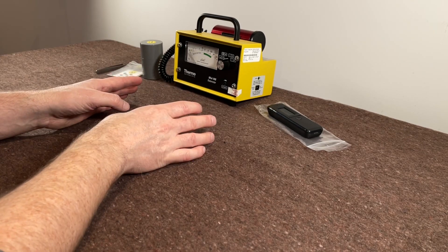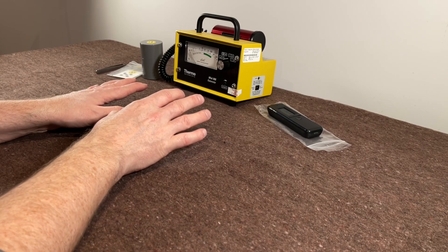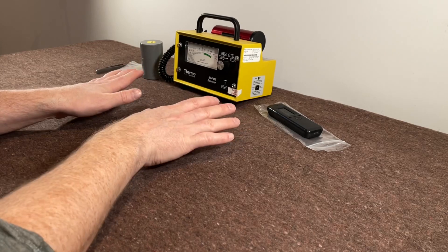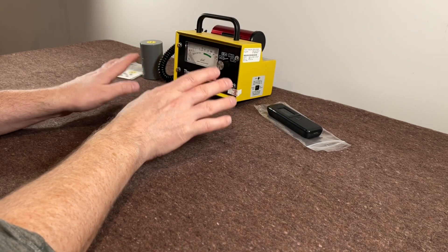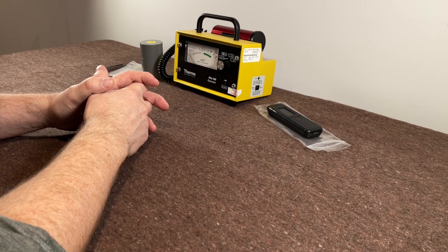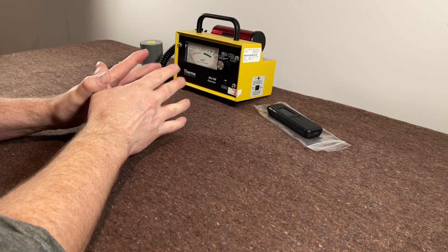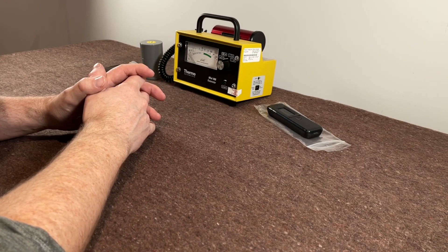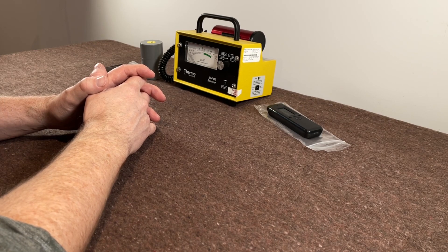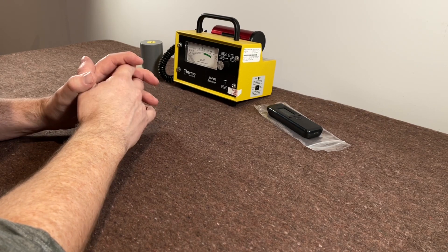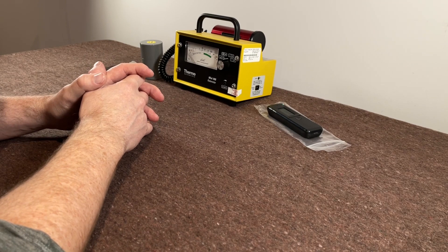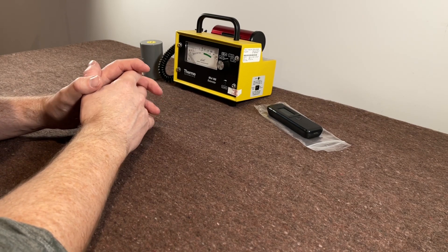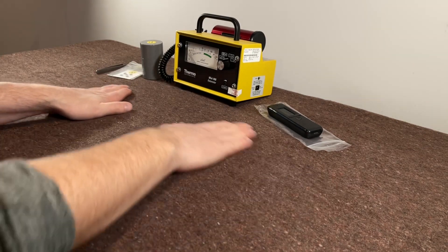There'll also be loads of stuff on Geiger counters and reviews and things like that. So what I wanted to talk about today is plutonium. Say the word plutonium to people who are interested in physics, they get a little bit scared. It's very very difficult to get your hands on plutonium, which is probably a good thing.